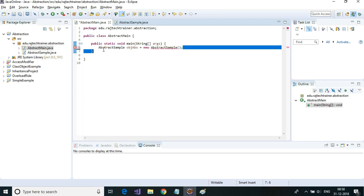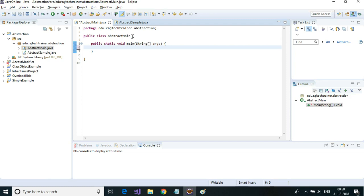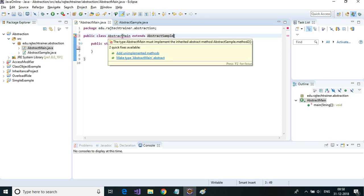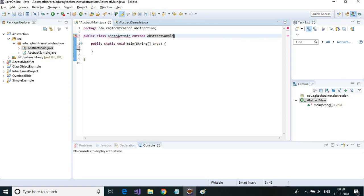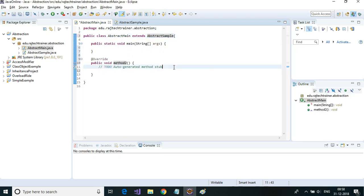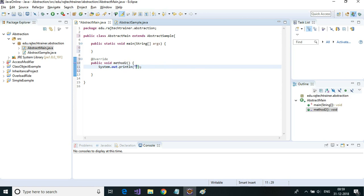You can extend the abstract class by adding the 'extends' keyword to a new class. As soon as I add extends, it gives me an option to add unimplemented methods. I'll add the unimplemented method and print out 'method in derived class — derived class implementation for method two'.